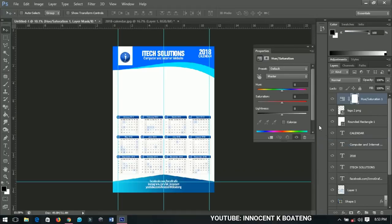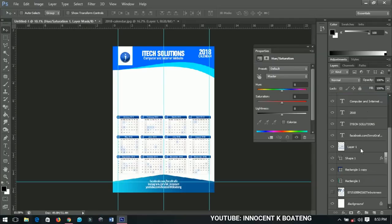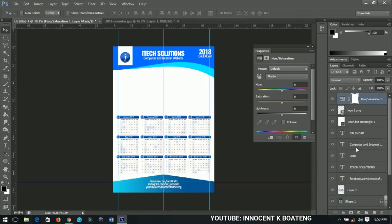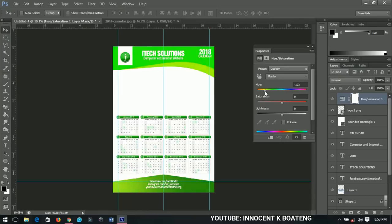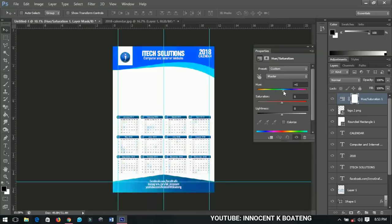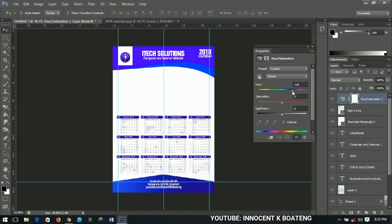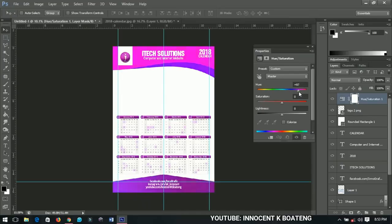Selecting Hue and Saturation means that anything you apply to it affects all the layers beneath it. If you drag the hue slider it gives you a completely different color — including the logo and everything. Take it to the blues and you get something very cool. It gives you so many color options.